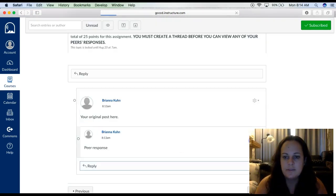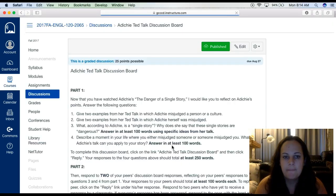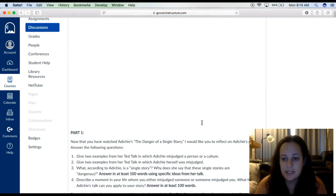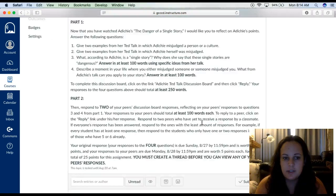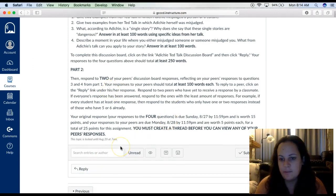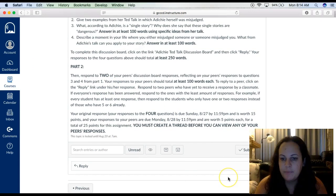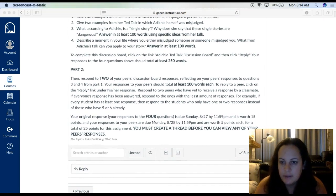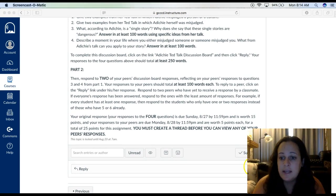Once you're done with the discussion board, you go on to the next one. There's one more discussion board having to do with the TED Talk that you watched — you follow the instructions, reply, and then reply to your peers. And that is the end of the module.